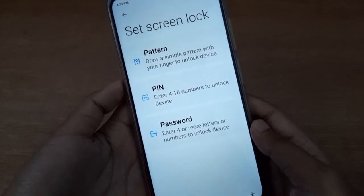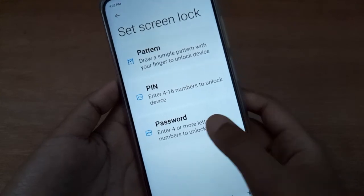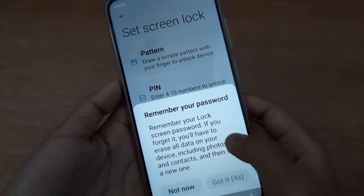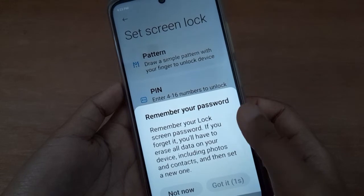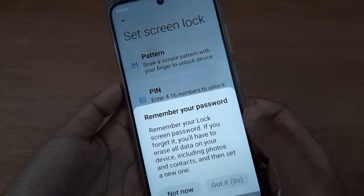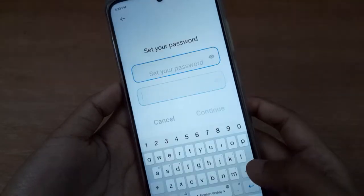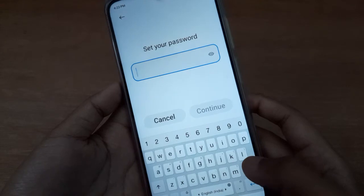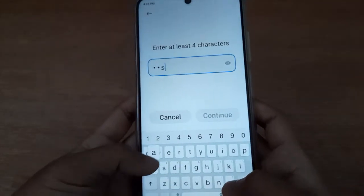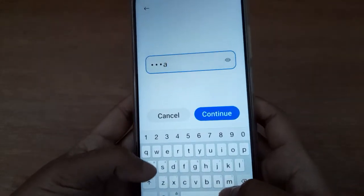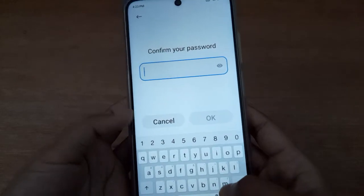If you want to set symbols and numbers for your lock screen, just click on Password. Here you have to read some important information, then click on Got It. Here you can set your name — for example, I'll set my name — and click Continue.